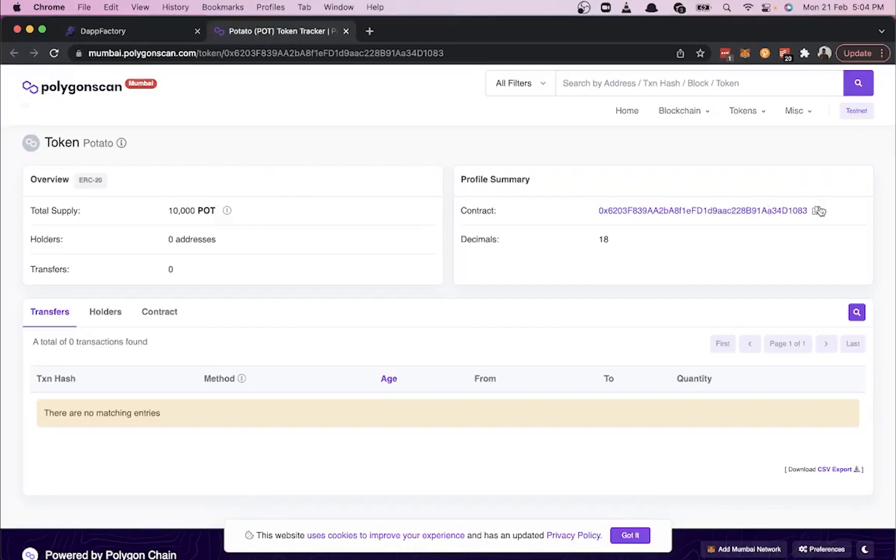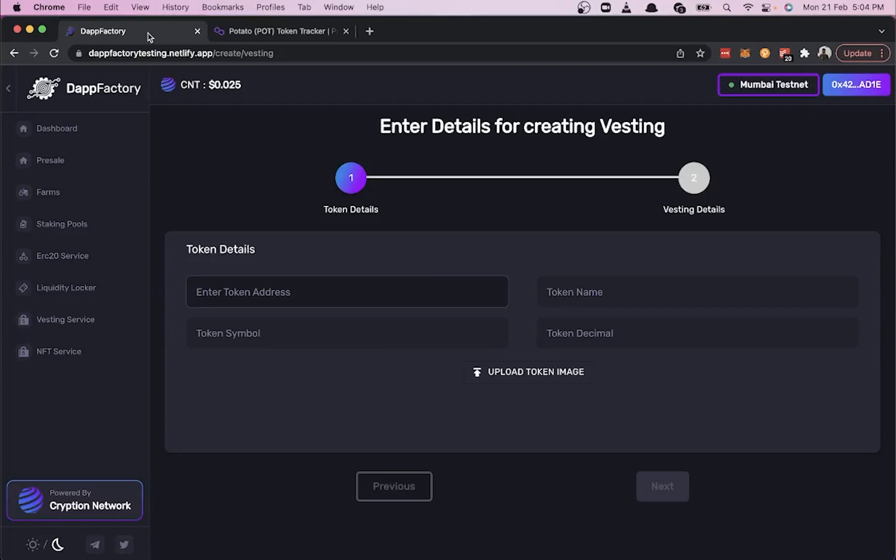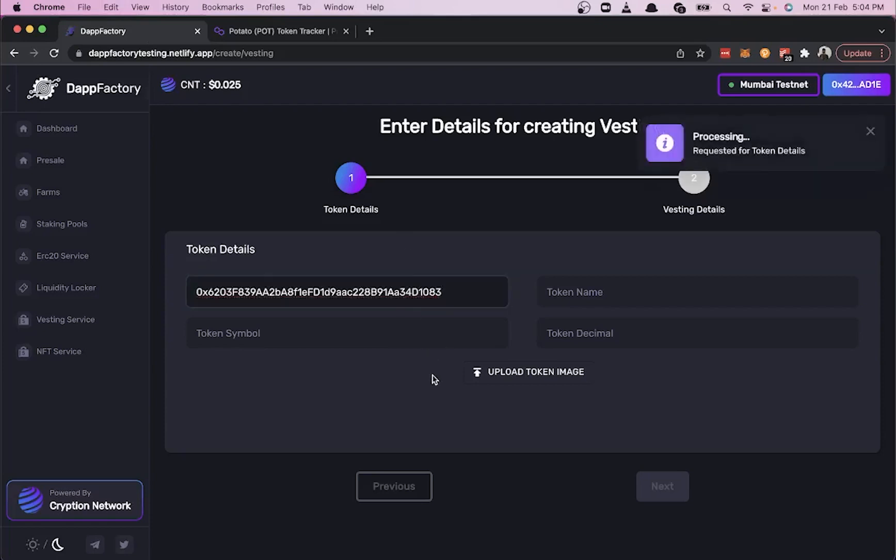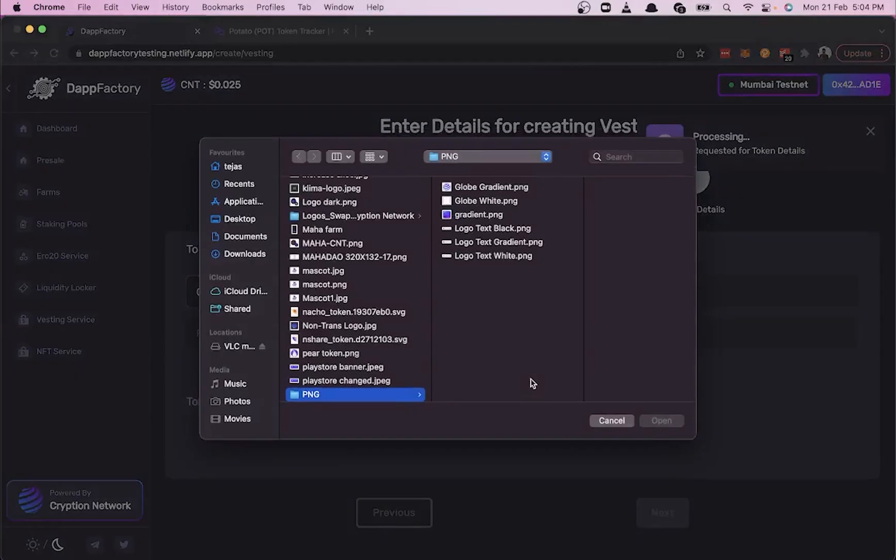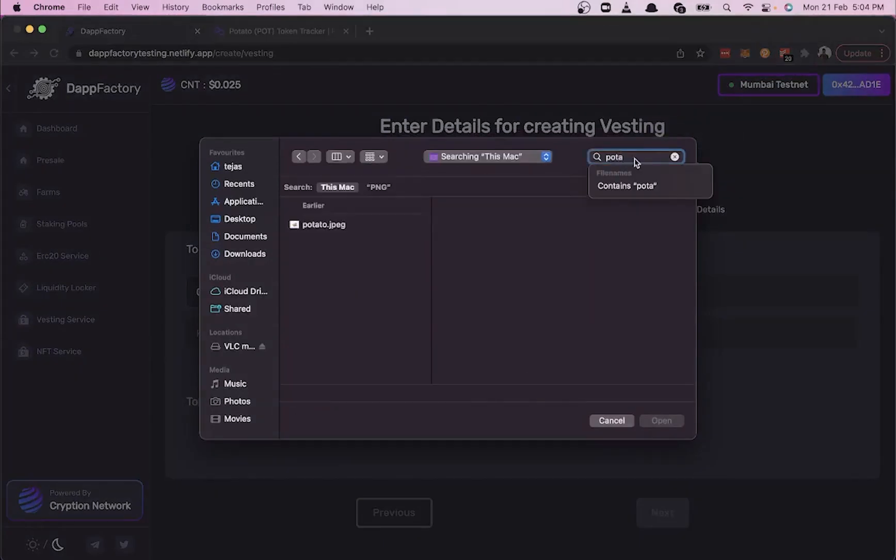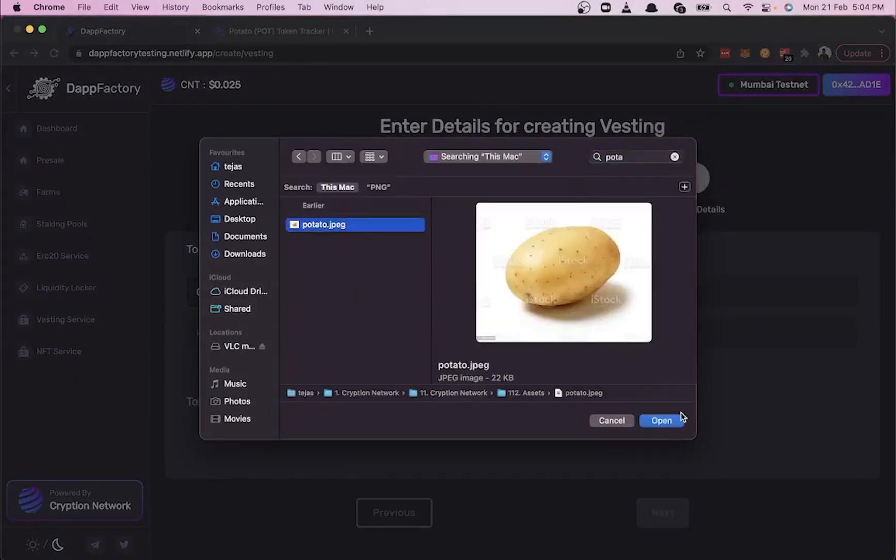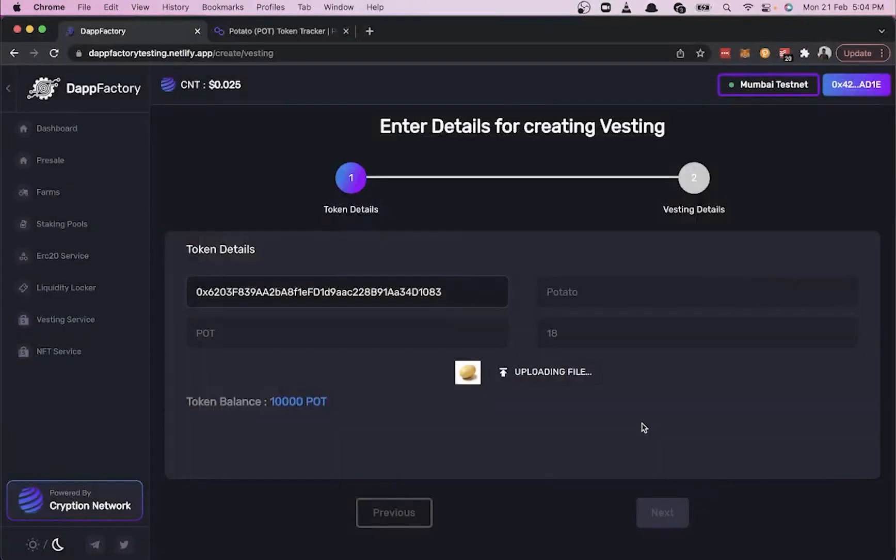Grab the token address from Polygon scan, then paste the token address into the UI. The rest of the fields should auto-populate. Now let's upload our token image and click Next.